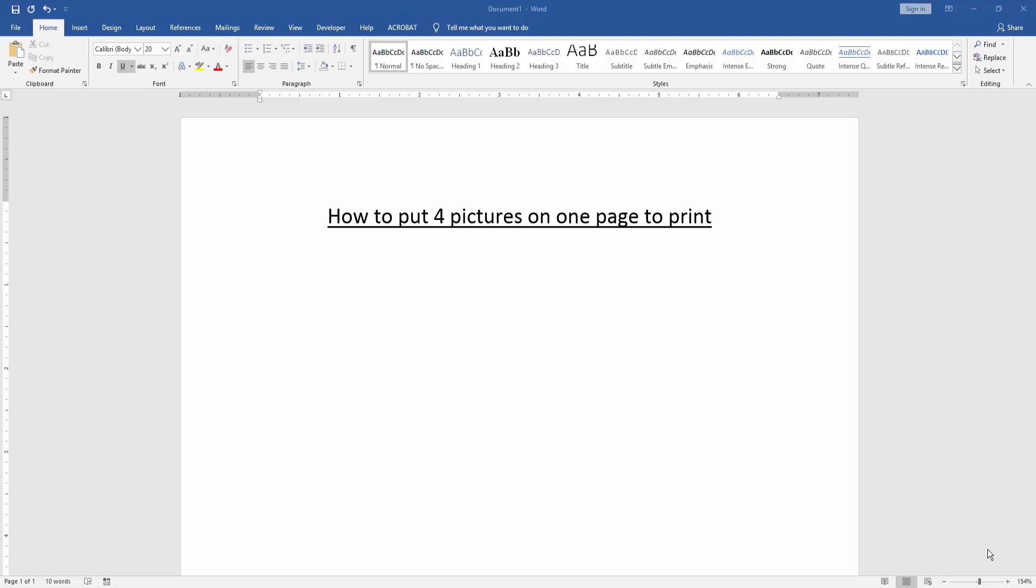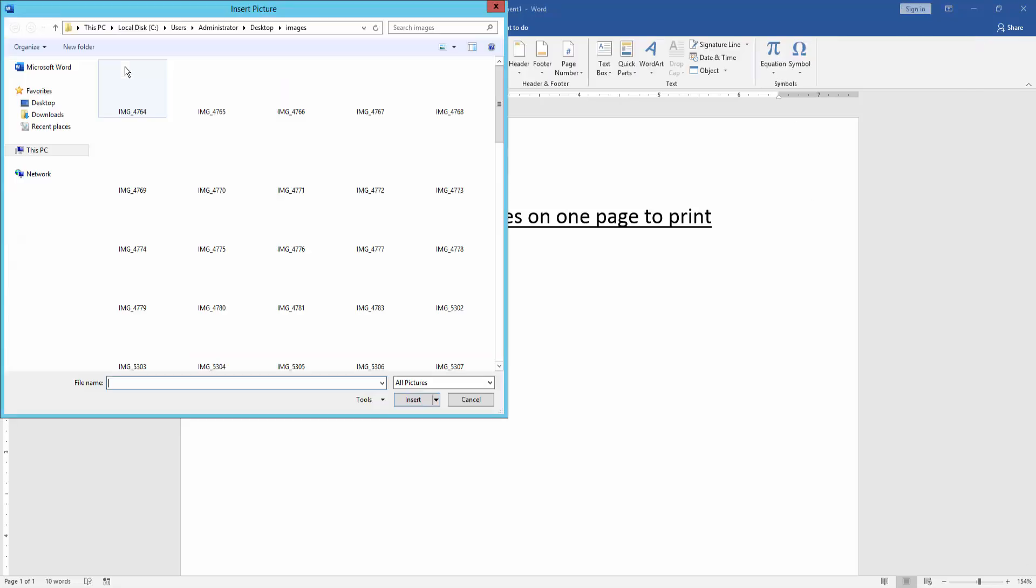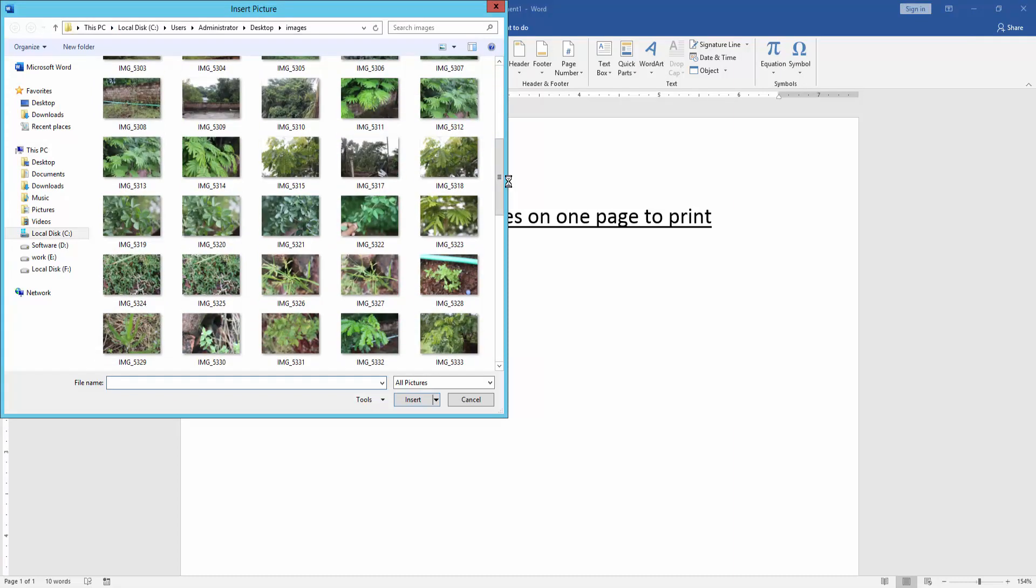First, we have to open a Word document. Then we go to the Insert menu and click the Picture option. Now we can see many pictures. We choose 4 pictures.